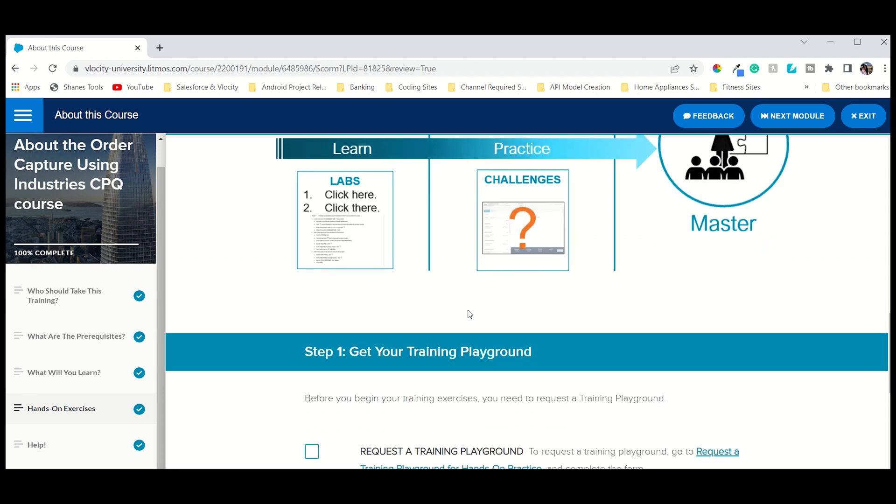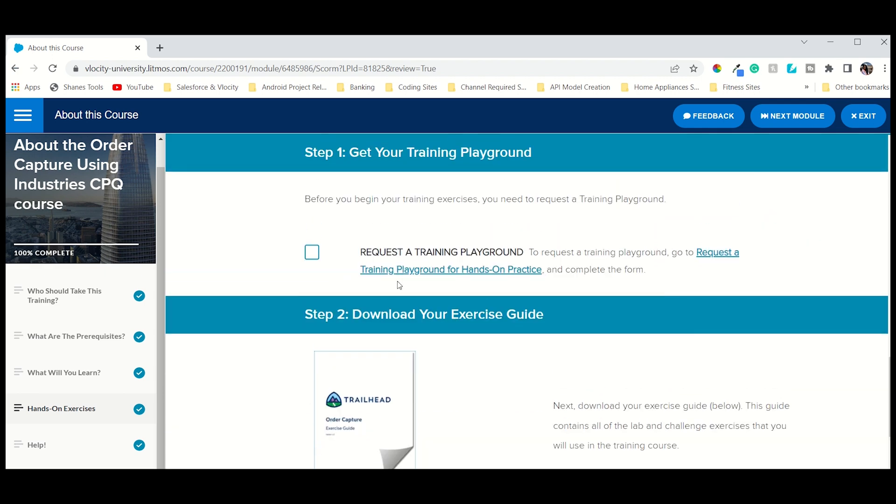As you can see, this is the sub-model of that model. There is one option 'Request for Playground' and you just have to click this one and request for that.